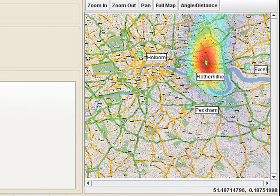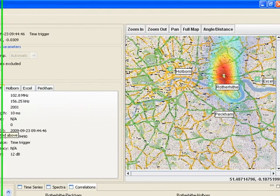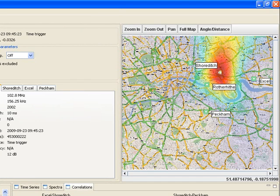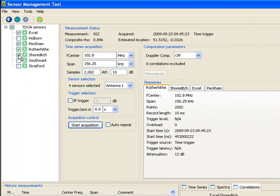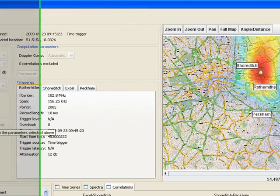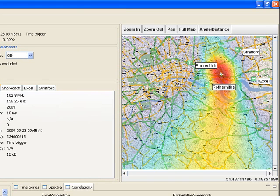So let's set up another measurement. We'll remove the sensor at Holborn and add Shoreditch — that's a little bit better. Let's make another change and remove the sensor at Peckham and add Stratford. Now we have an excellent measurement geometry for locating this particular transmitter.